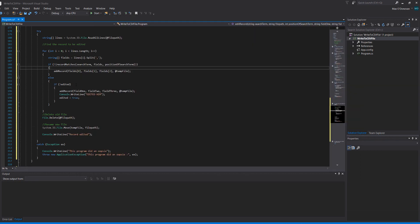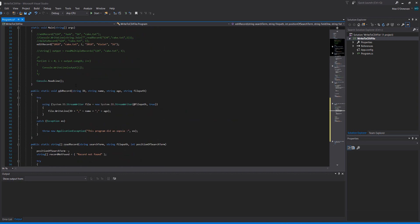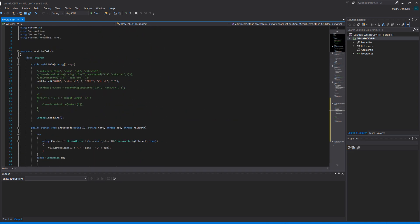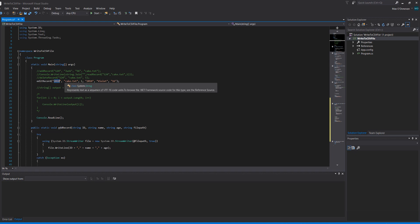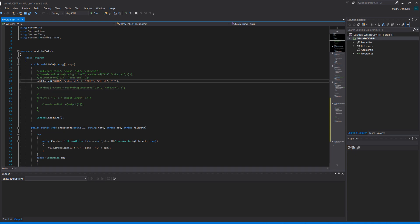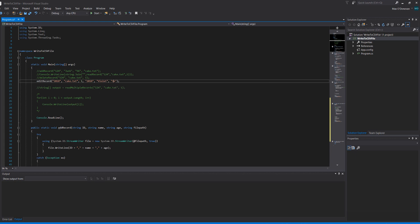So we're going to go to the top function and we're going to call edit record. We're going to put 2018 is going to be our search criteria. If the id of a record matches 2018 we want to edit it. Cake.txt number one because it's the first field. 2018 we want to keep that the same, Violet we want to keep that the same, but we want to change this to 15.